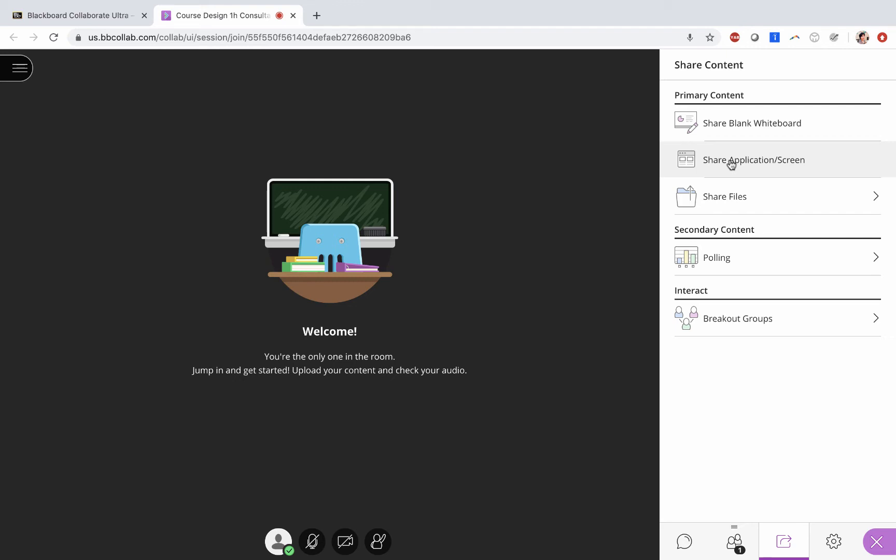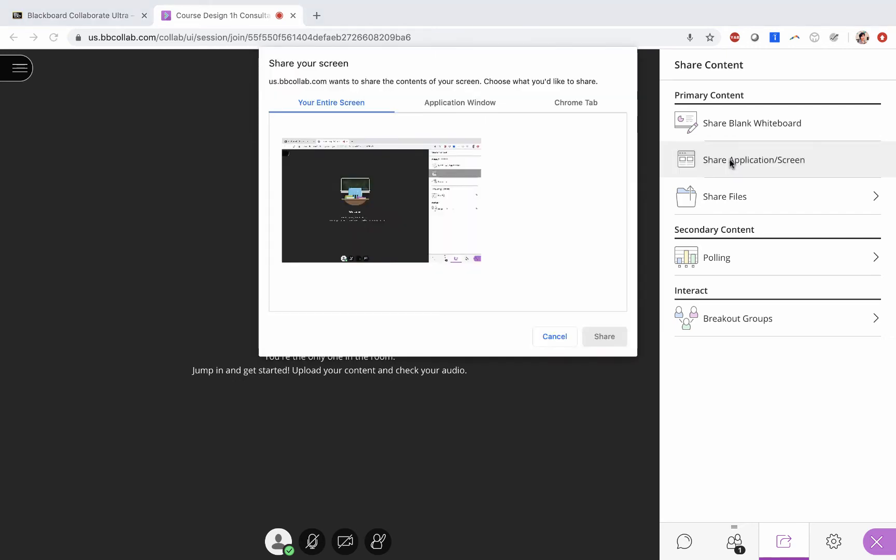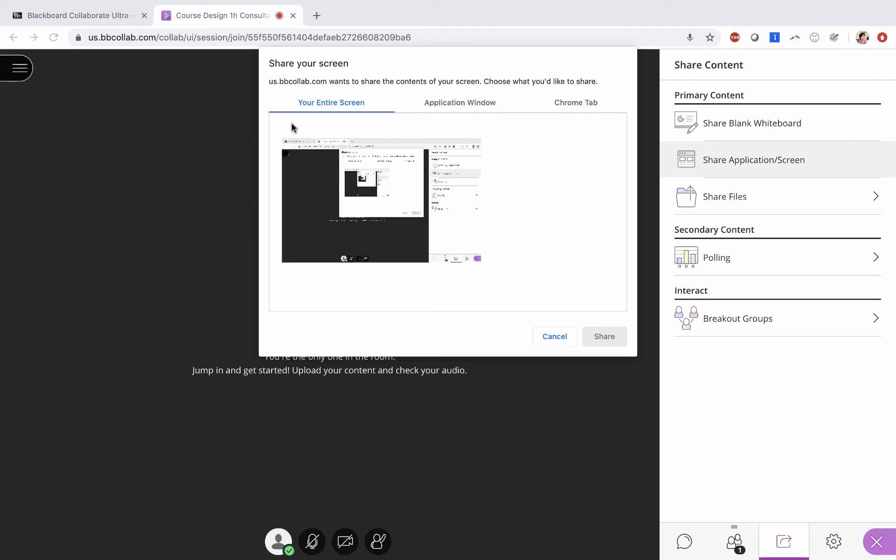There will be a window asking which one you want to share. So you click on your entire screen, then you select that. You will see the blue outline here, then you click on share.